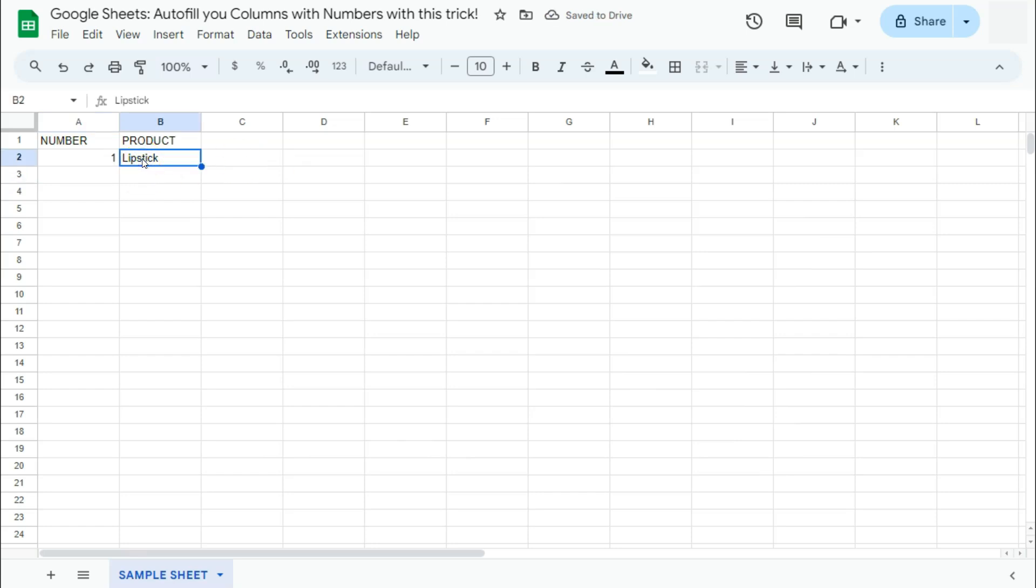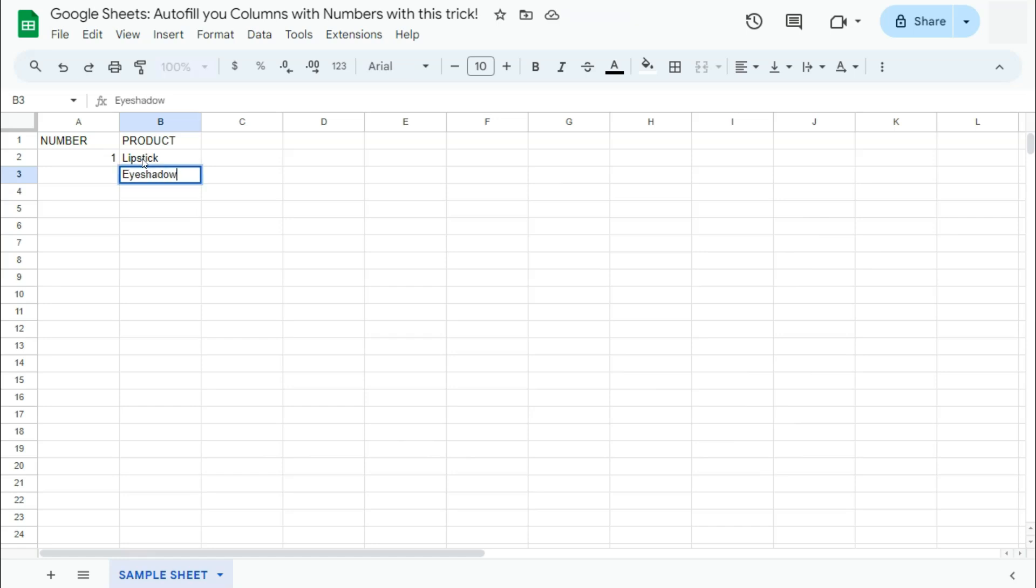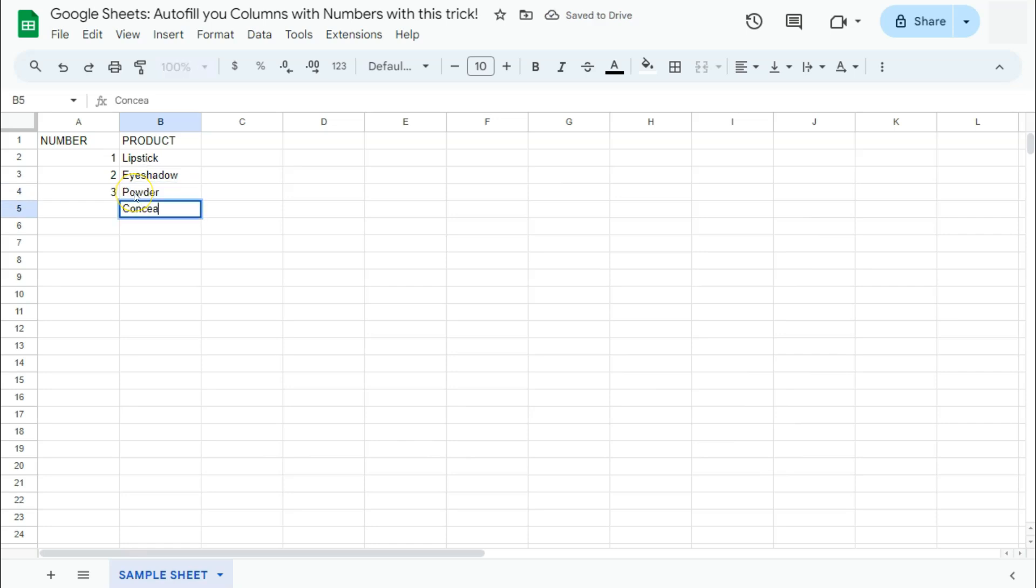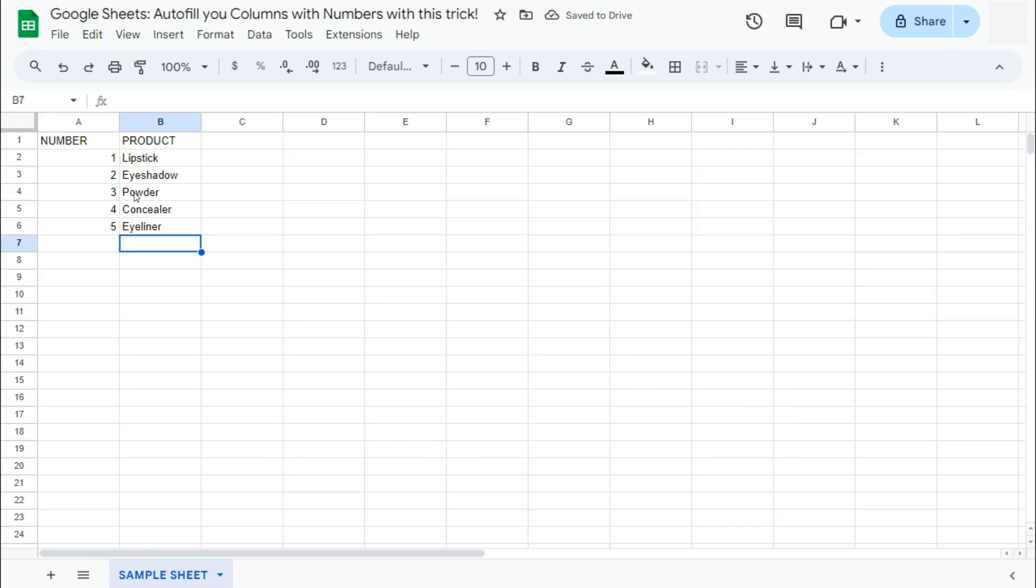If we remove this, the number one will disappear. But if we put it back, there is our number. If we add some more, like so, there we have our numbers appearing on the left side automatically as we type in our products.